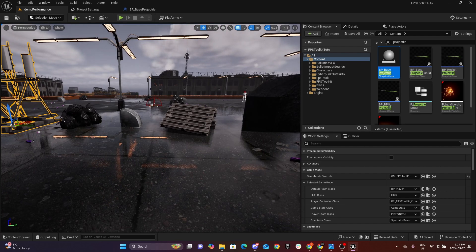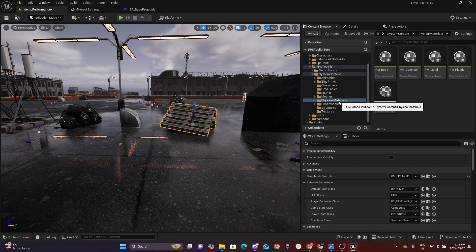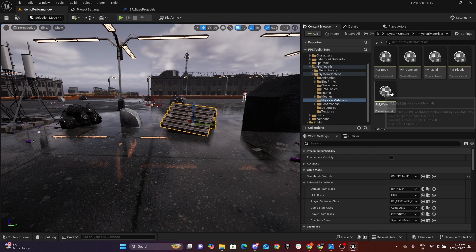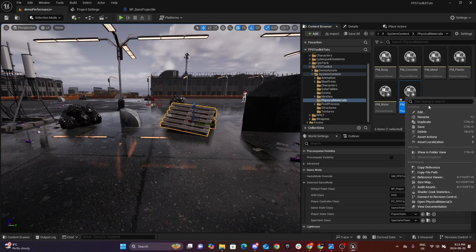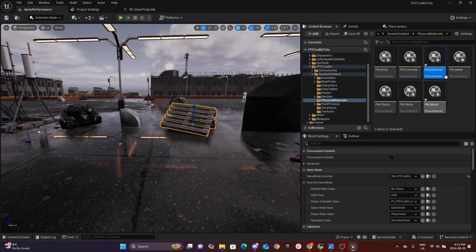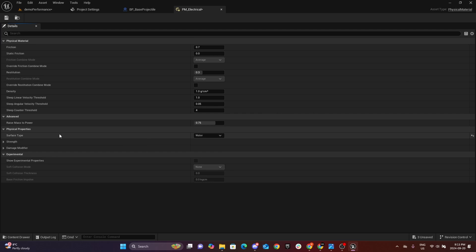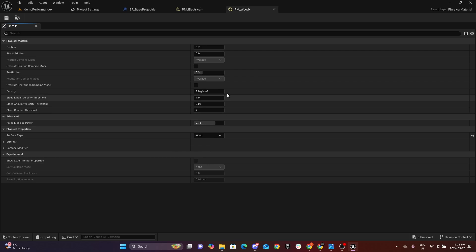The next step is to add our physics material to each mesh. You'll see there is a Physical Material folder in the project. Duplicate one of these and rename it — this one will be Wood, and we'll do the same for Electrical. Open the material and you'll see it has a Surface Type — make sure it matches the name of what you want to use it for. Set Wood to Wood and Electrical to Electrical.